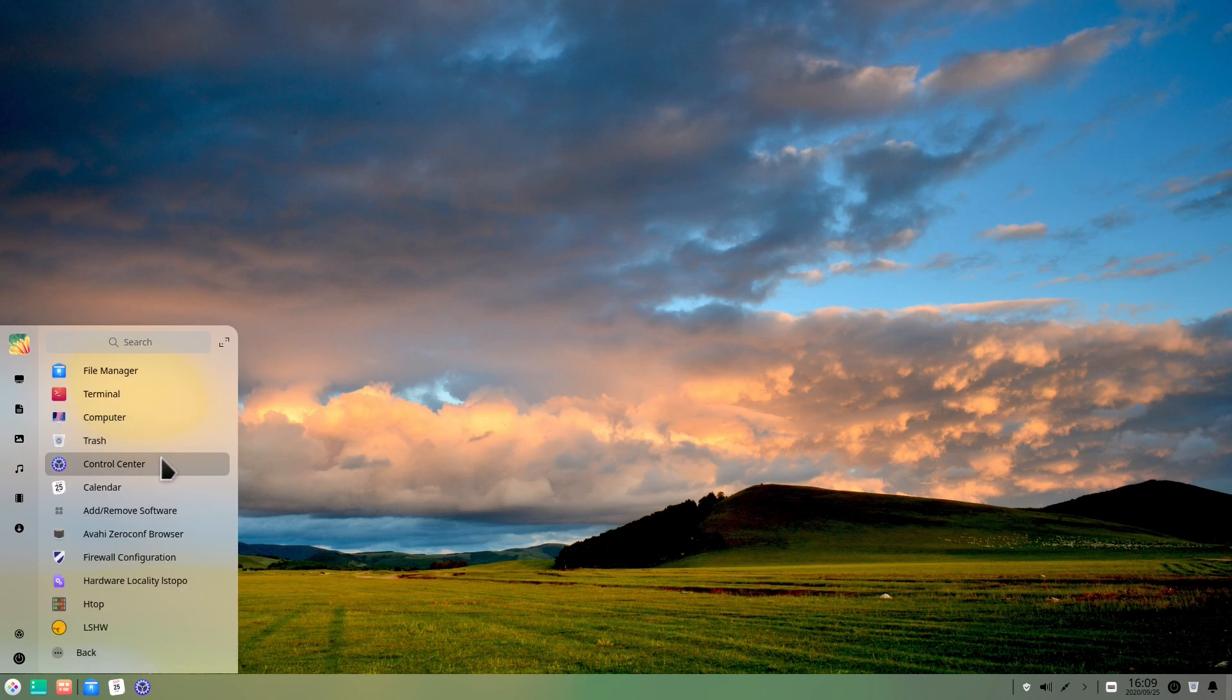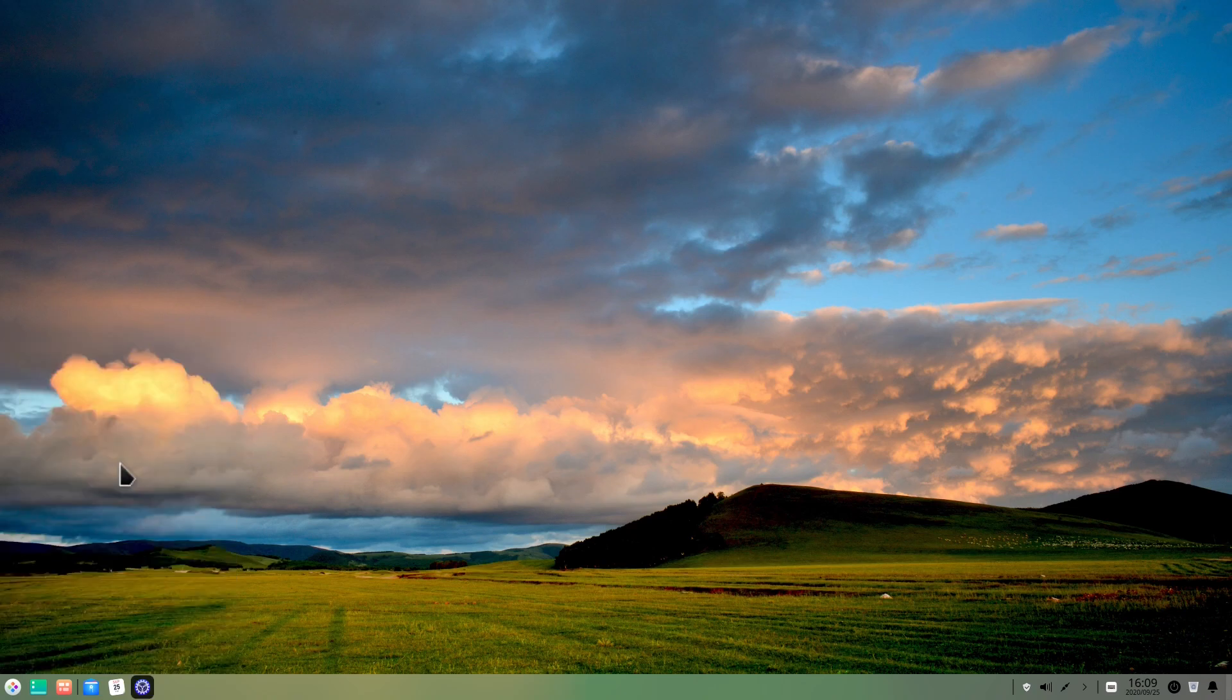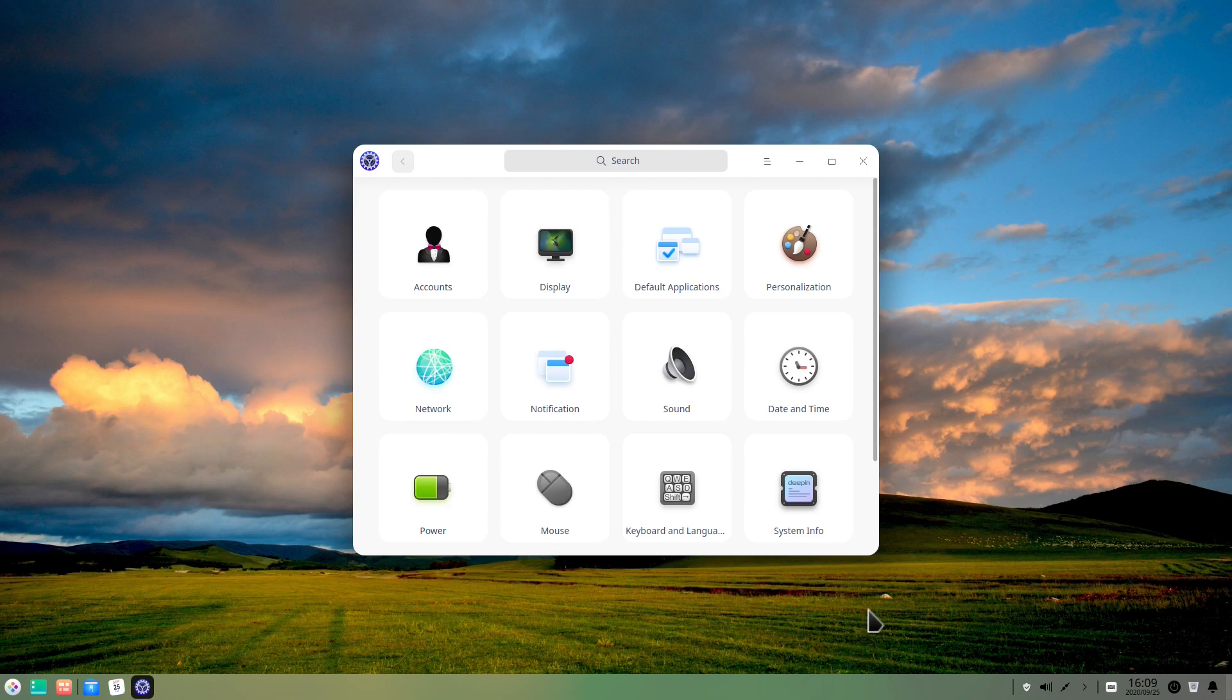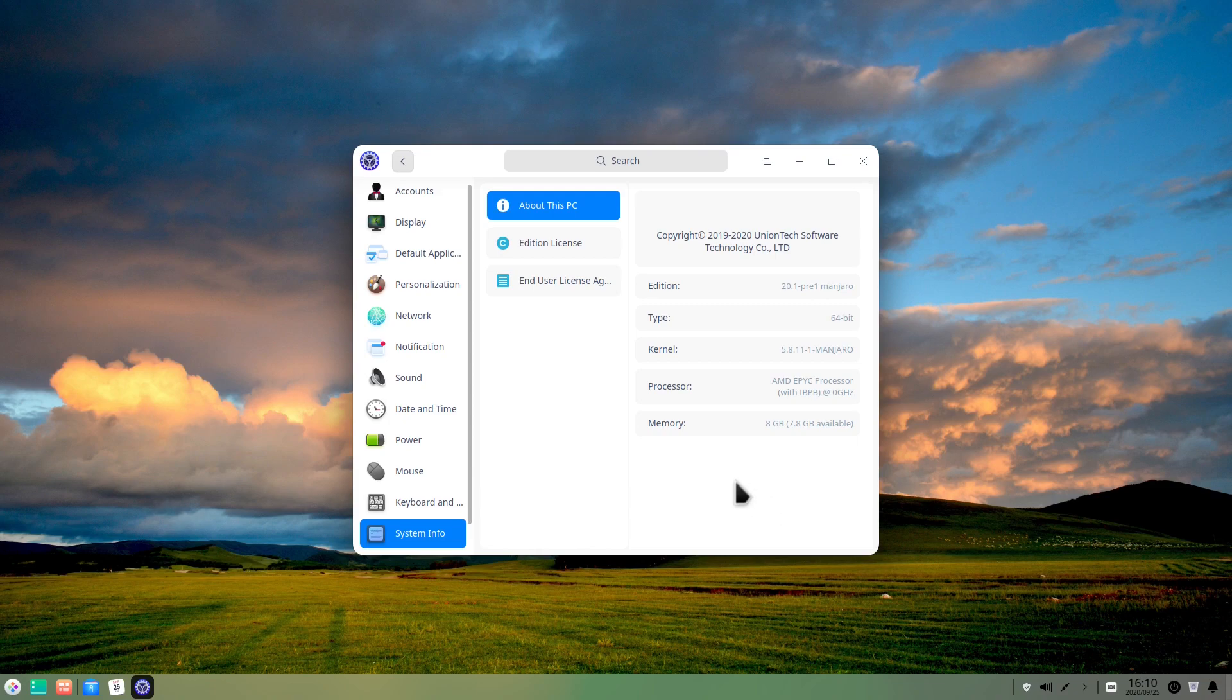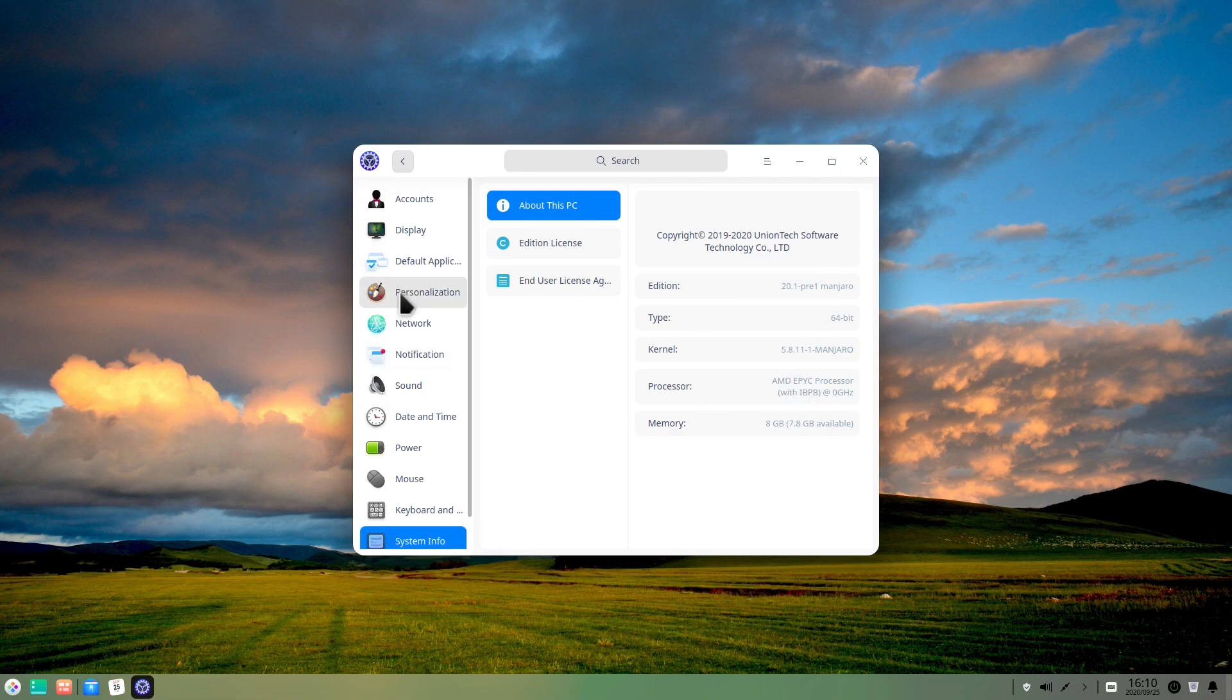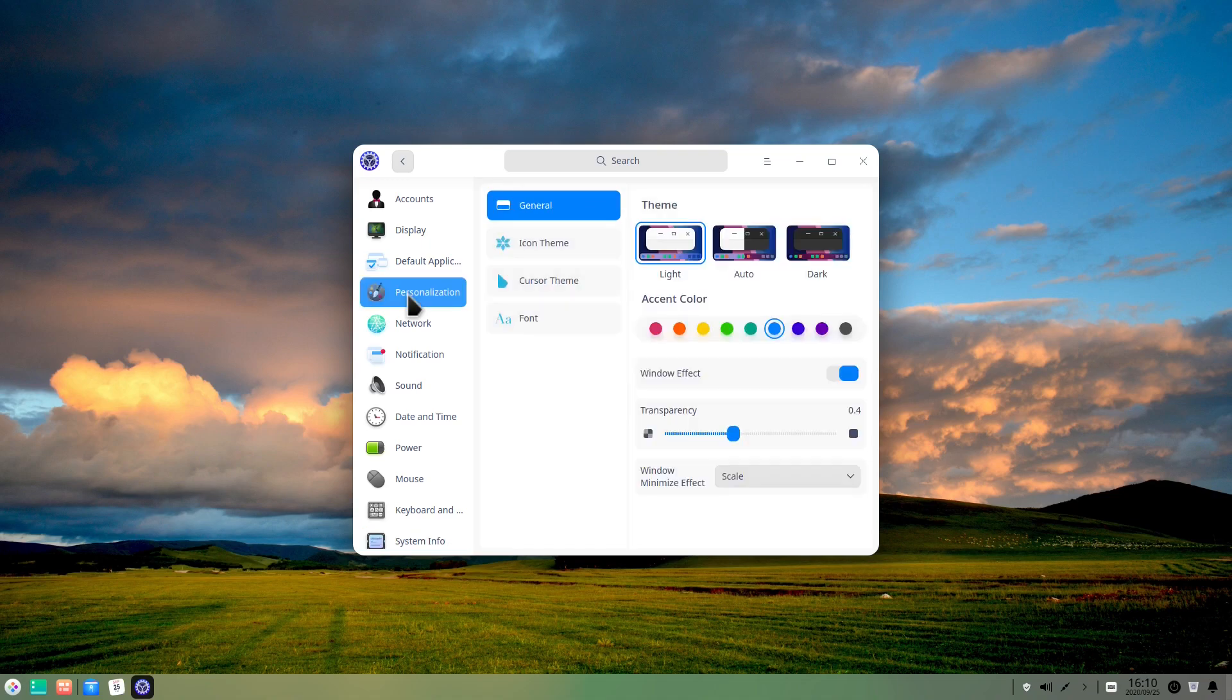So let's go here in the control center, a small tour here for the settings in Manjaro Deepin edition. Let's go to the system info here. We have the version, which is pre-1 Manjaro with the system that I'm running on here. And we can also change the preferences here on the side. So if we go, for example, to personalization, we can change also to the dark theme here.